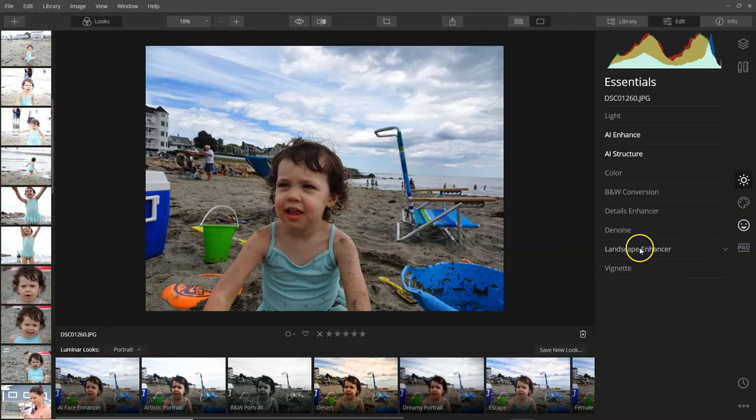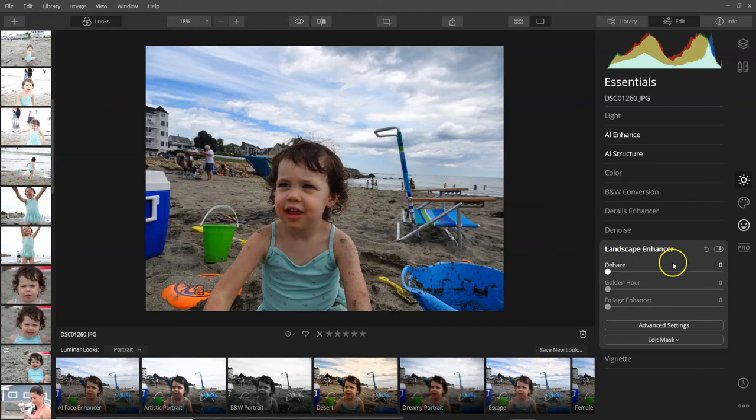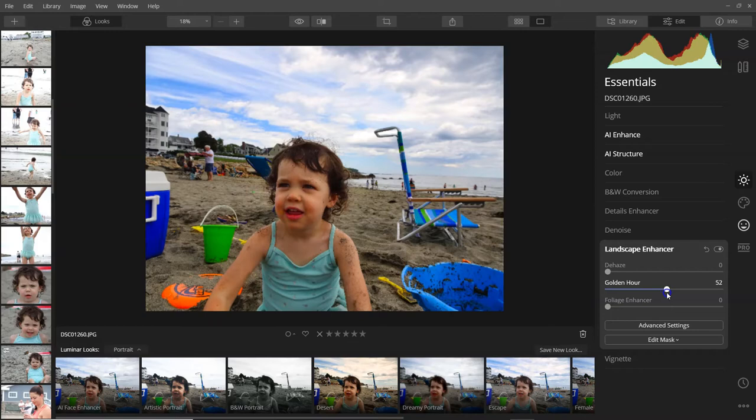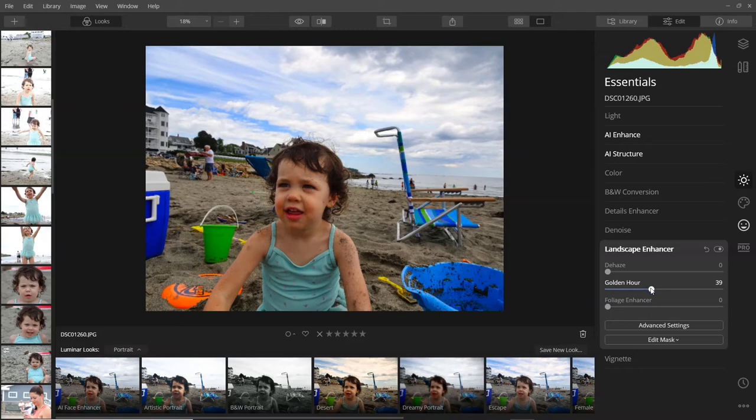One thing I do like, especially when doing real estate photography if there's any foliage, is using the landscape enhancer, which gives you that golden hour look—makes it look like you took it right at sunset. You can also use the foliage enhancer, which will make any grass in the area green and really doesn't make it look too over the top, which I really like.